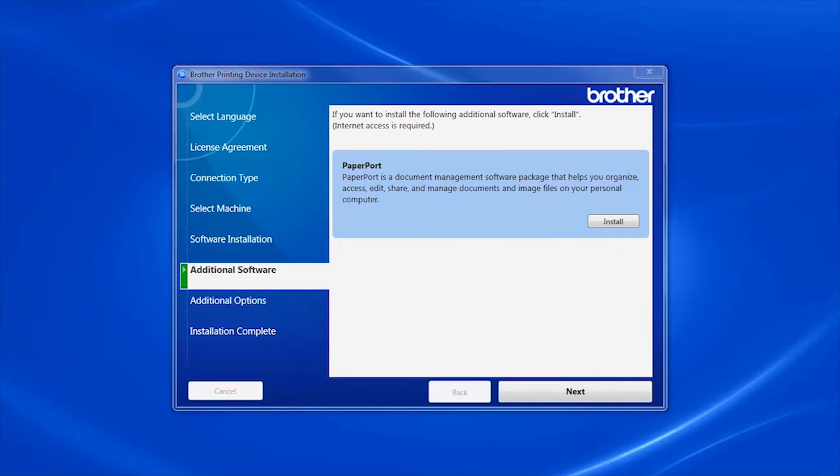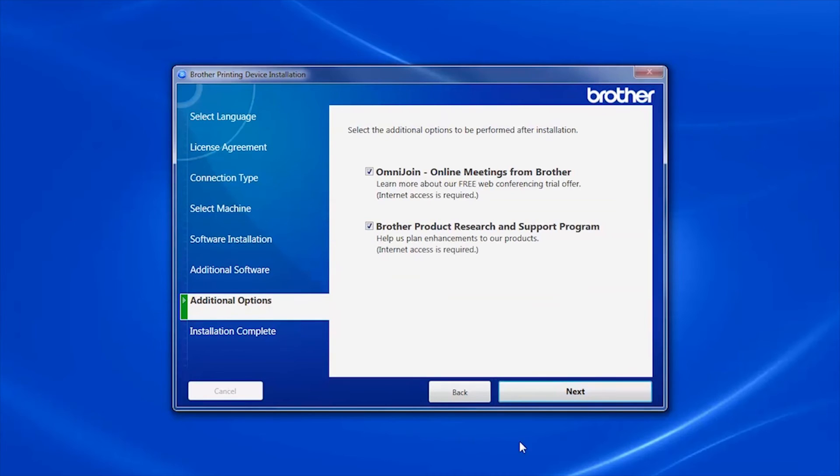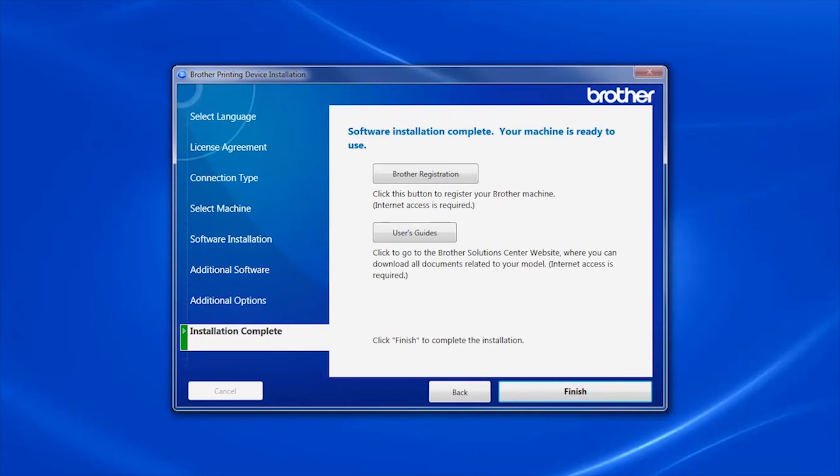Once PaperPort is installed, continue clicking Next through the setup screens.